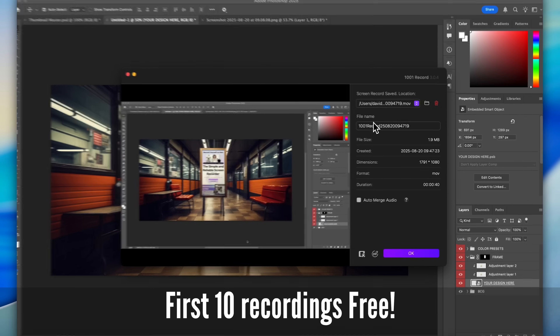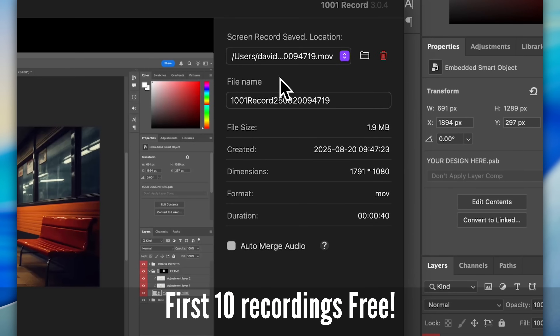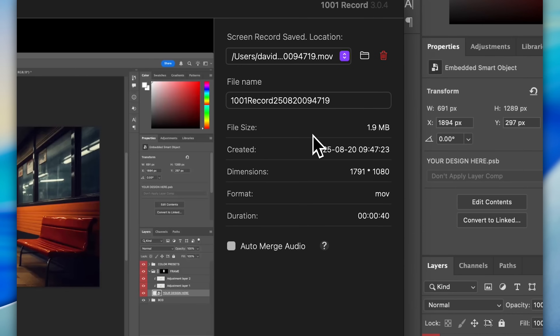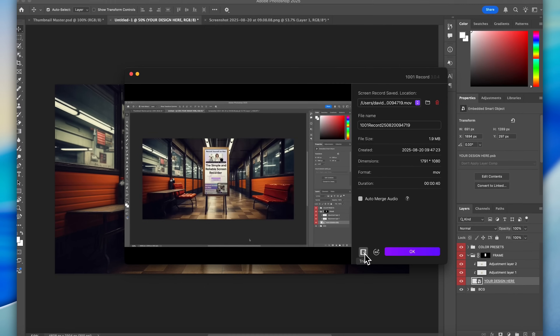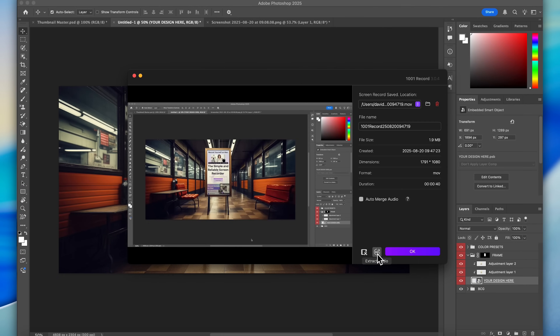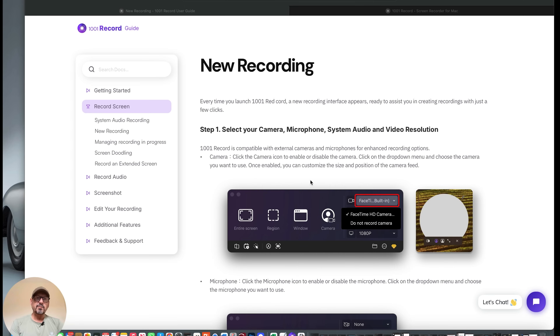When you're done recording, you can trim your recording, export the audio only, or choose whether to merge the audio for sharing on social media, or even edit the audio separately, and then export your final recording in 4K quality. It really is very cool. Just by way of a recap, this is a powerful solution — I've got the webcam turned on and I'm using 1001 Record to record a section out of the recording guide.